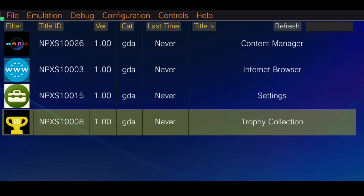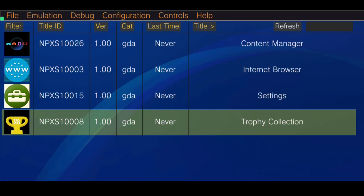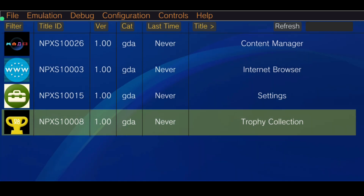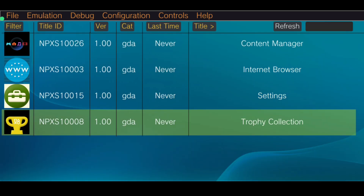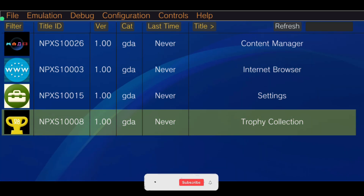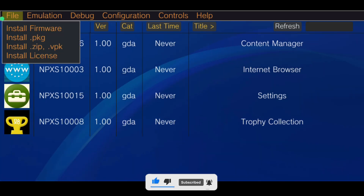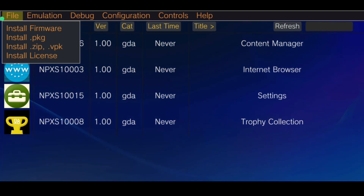Now this is the important part. To install games you need to have two files: one file is a .pkg and another file is a work.bin. I did download one game already. I'm going to put the page I'm using to download those games in the comments — not the description because of YouTube terms. To install the game, click on File, then Install .pkg. That's the best option; the other formats didn't work for me, but the .pkg worked fine.